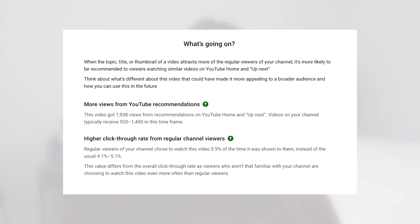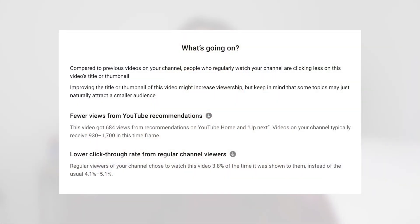That increased click-through rate made YouTube push and recommend it more. On one of my other recent videos that really underperformed, YouTube gave me the complete opposite summary — fewer regular viewers watched it, and fewer people clicked on it when YouTube recommended it. Rather than just giving you a random view count, this tool gives you specifics as to why a video did or didn't perform. That's so much more productive and helpful, and it's really going to help you improve your content, engage your audience, and grow going forward.